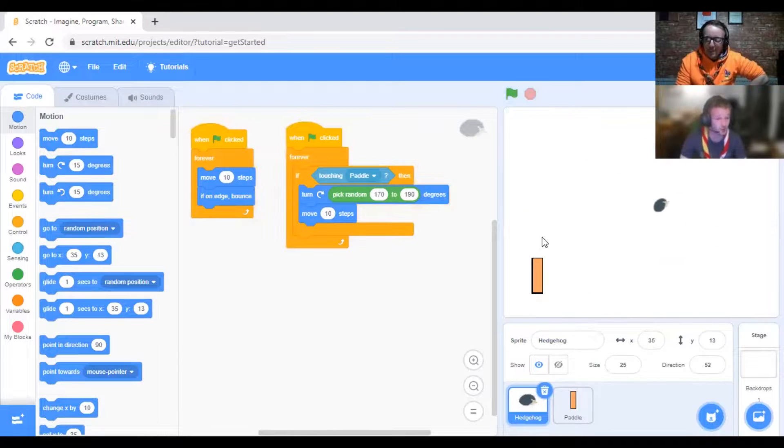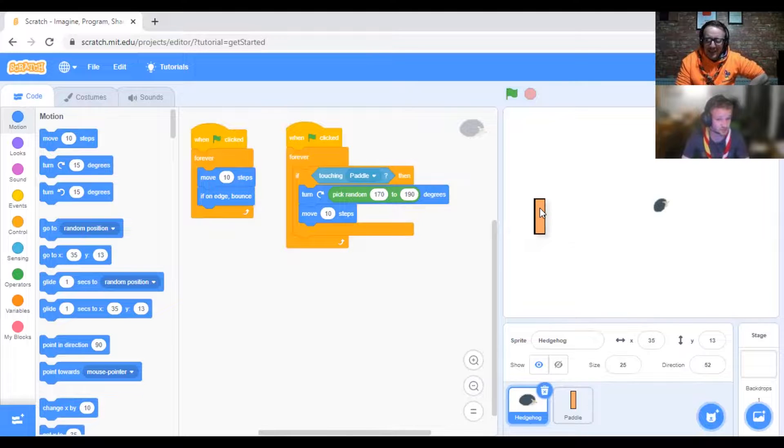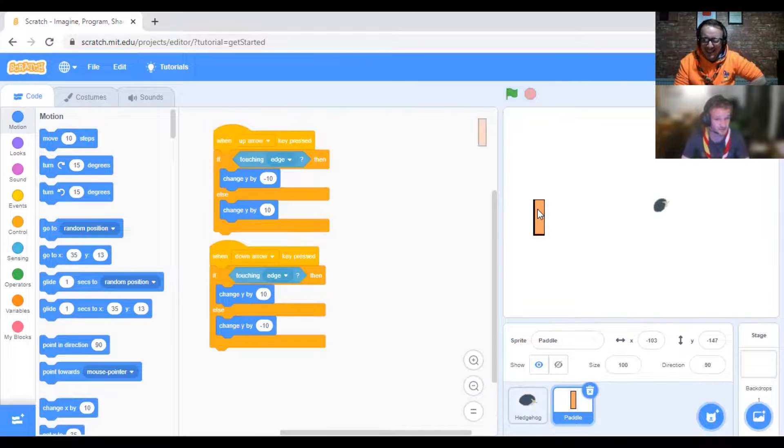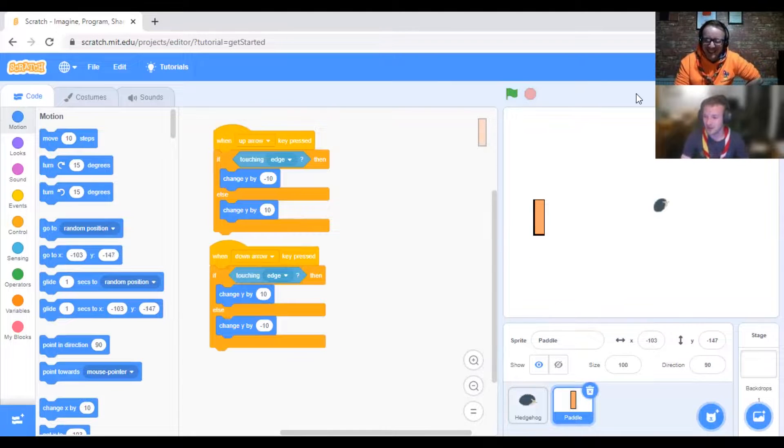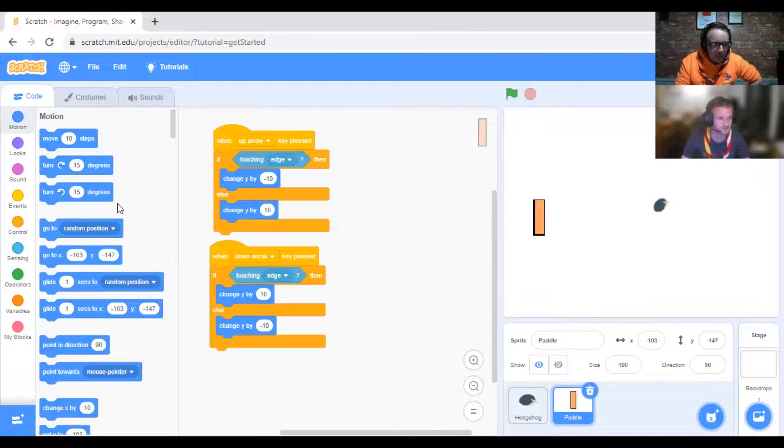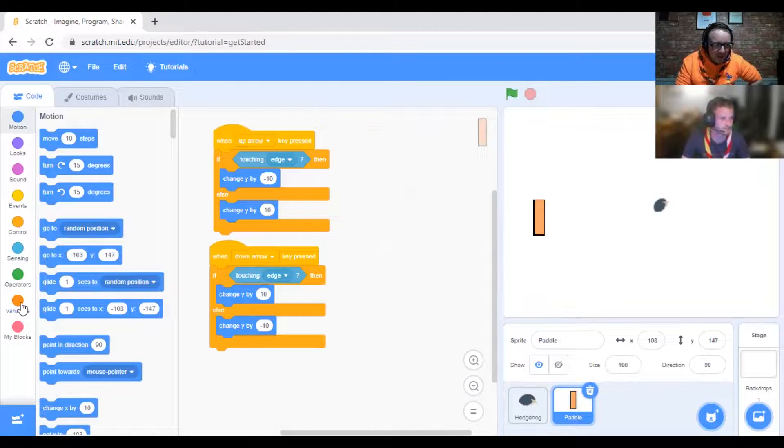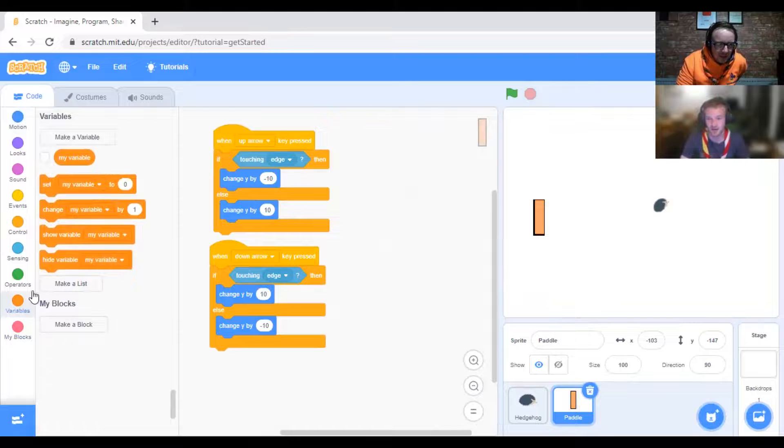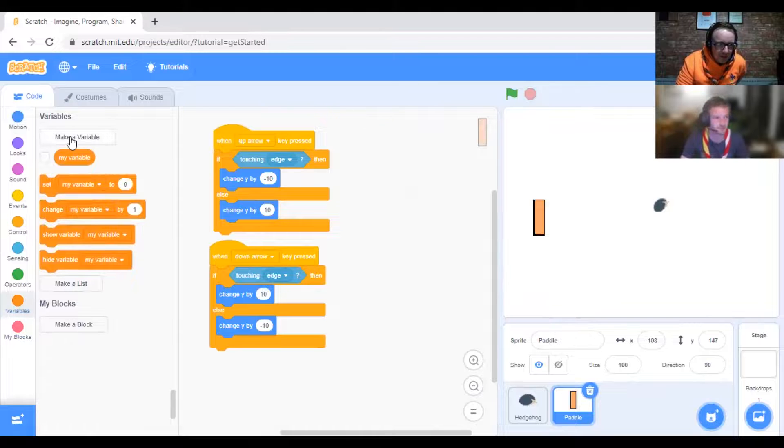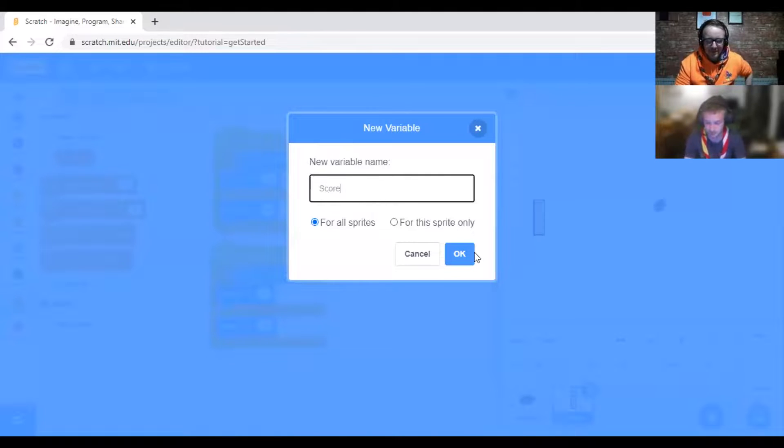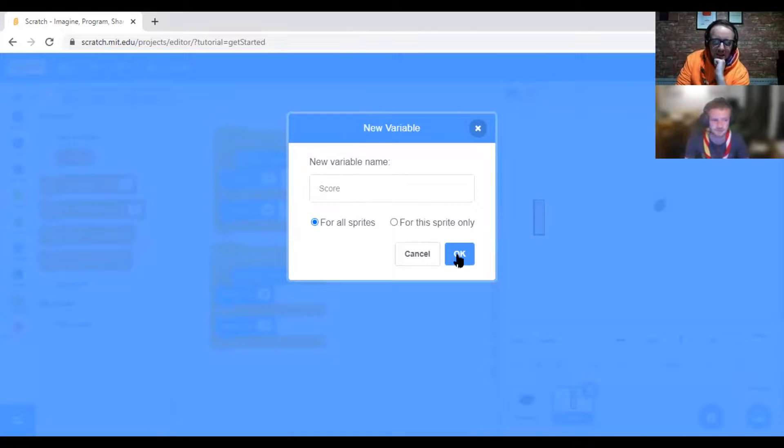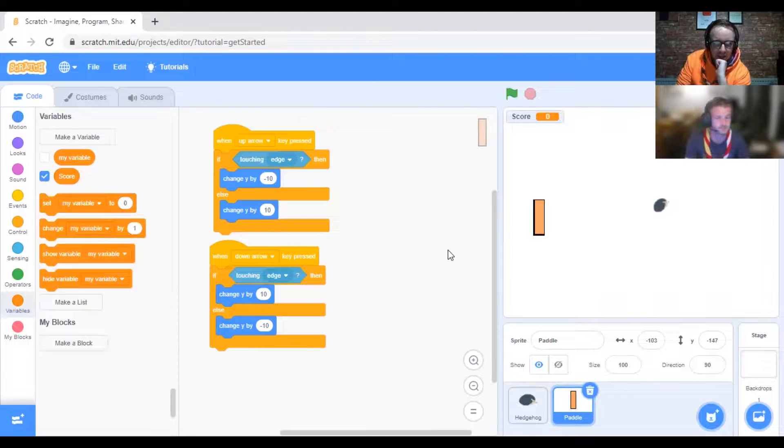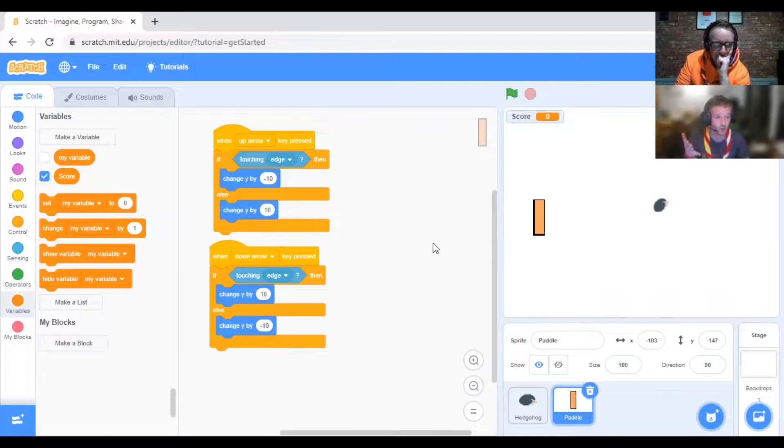Should we record some scores? Would that be cool? Oh yeah, I want to see if I can win this. Go to Variables and you want to make a variable. The variable is going to be called Score. For all sprites.